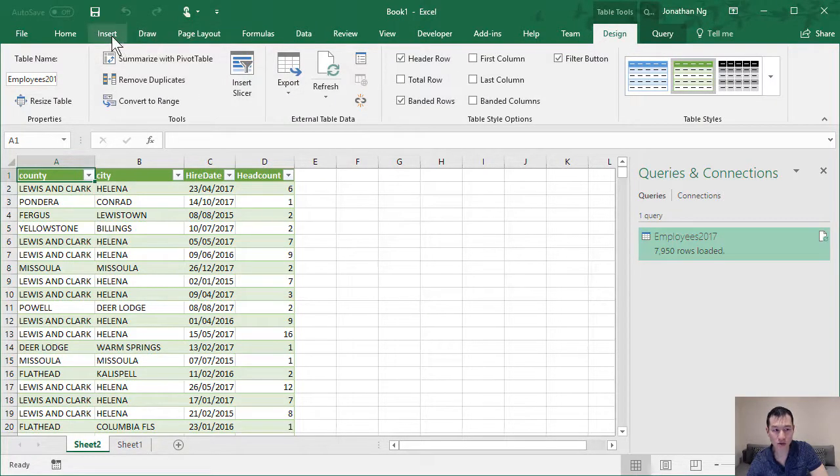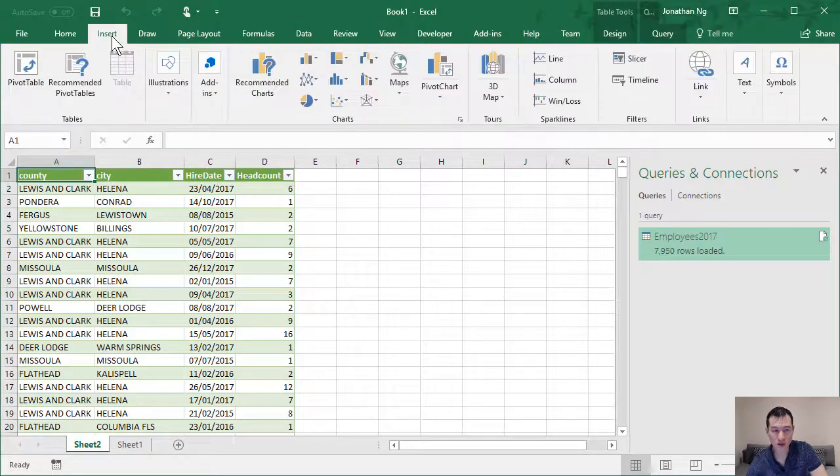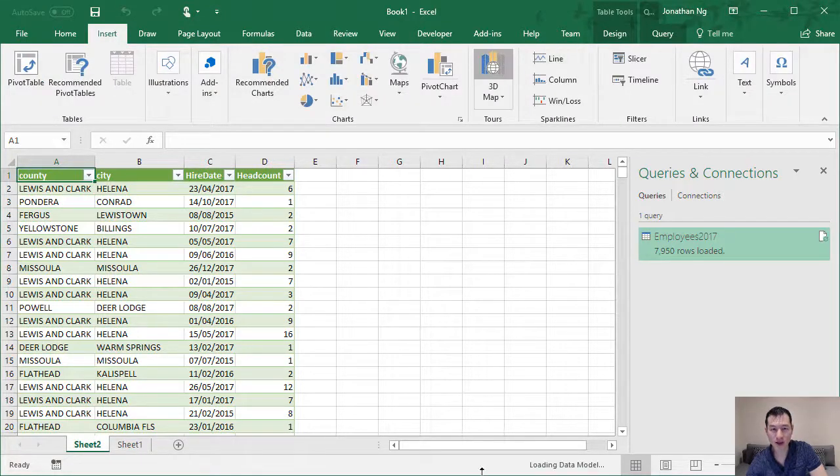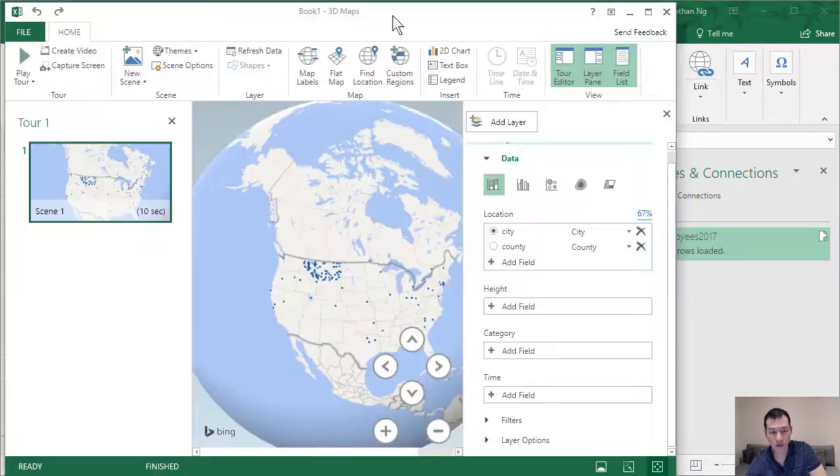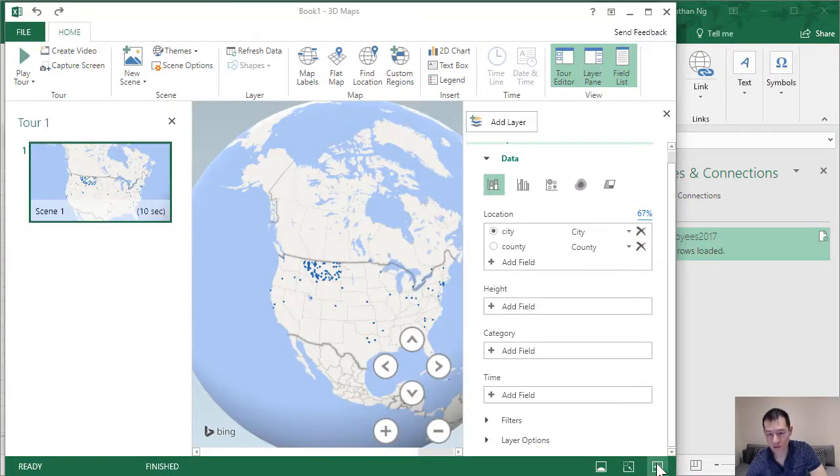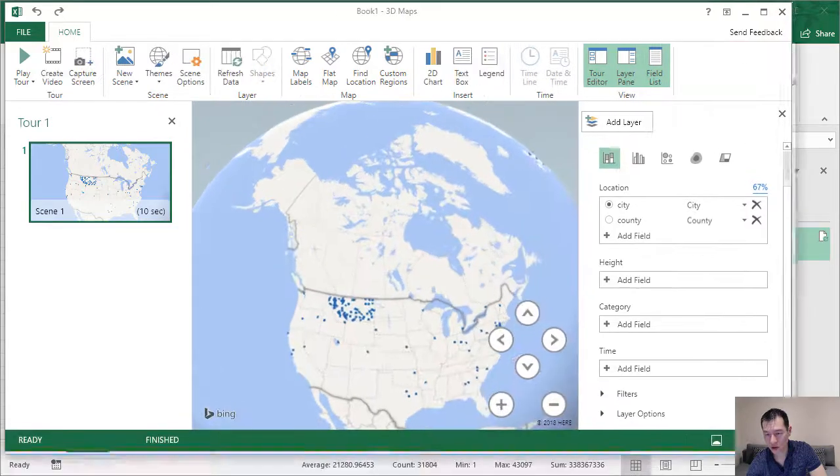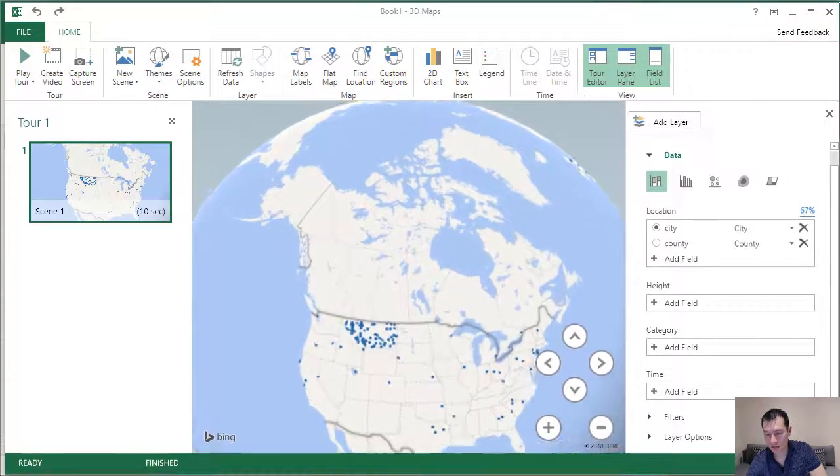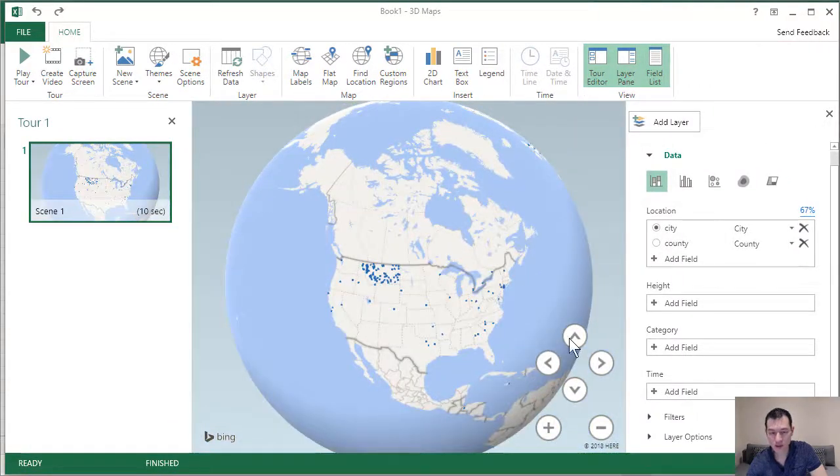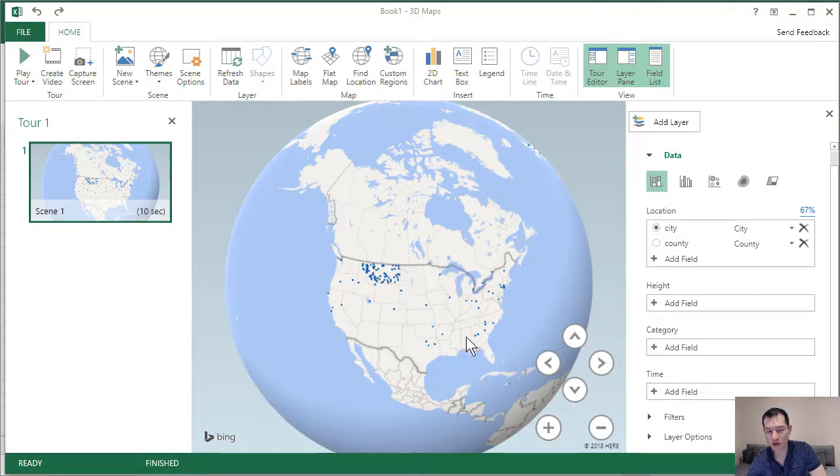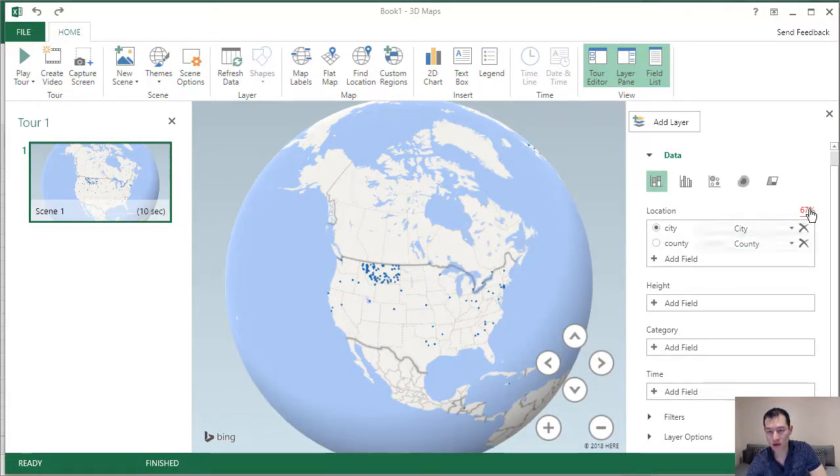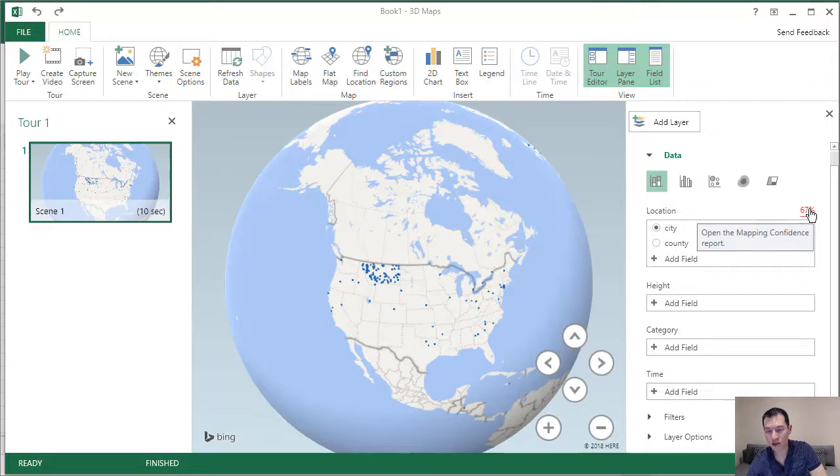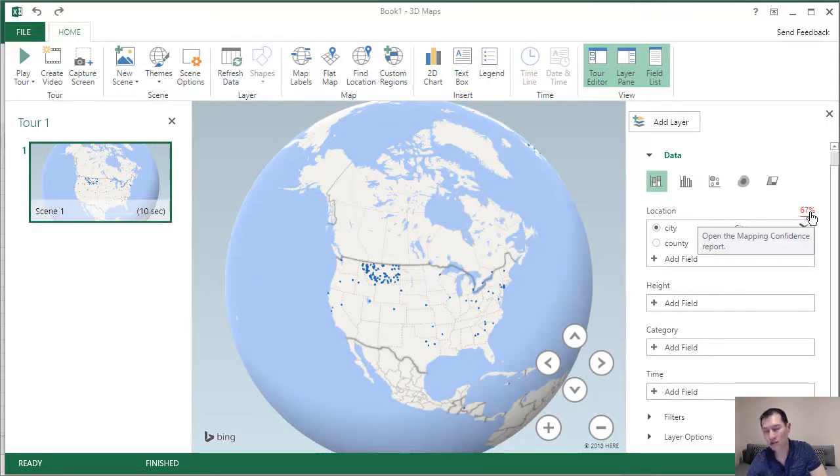Now that we have our data, we can come over to insert 3D maps. So here we have our map. One of the things that you'll notice here is that we have a whole bunch of dots all over the map. And if we look over here, we can see that the confidence of these locations is only 67%.